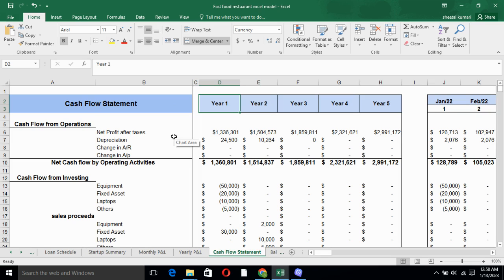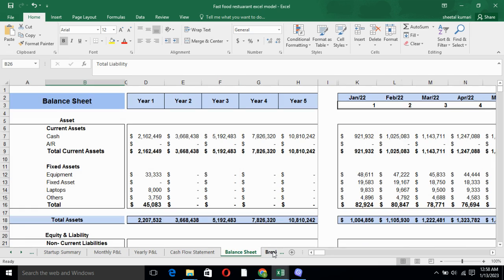Cash flow statement basically includes cash flow from operating activities, financing activities and investing activities. Moreover, it tells you whether the cash is generated from operating activities, investing activities or financing activities. Furthermore, it tells you the outflow and inflow of the cash which is very important for the business.